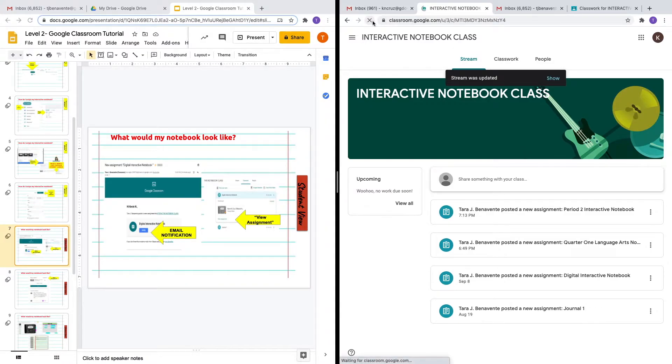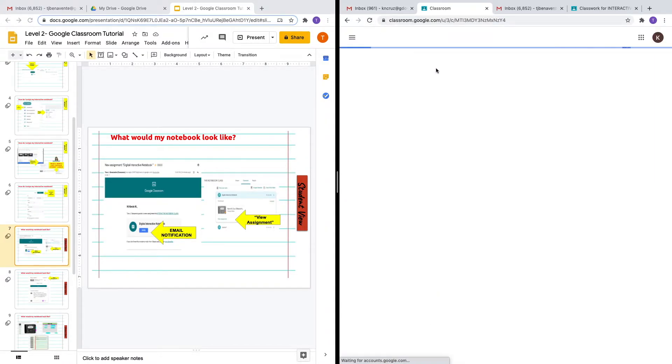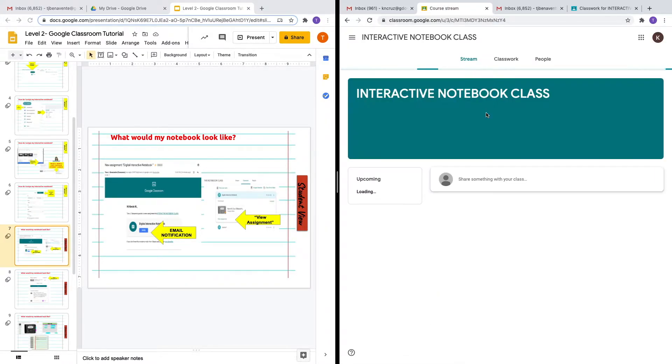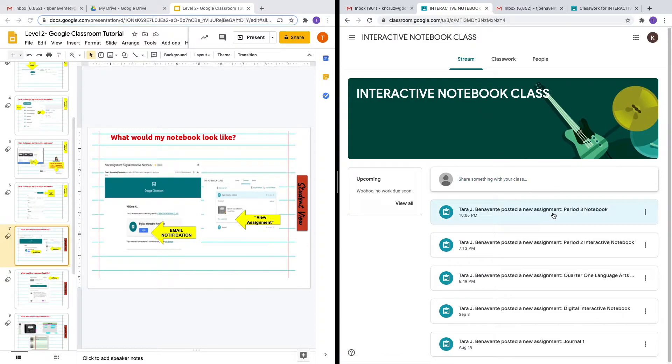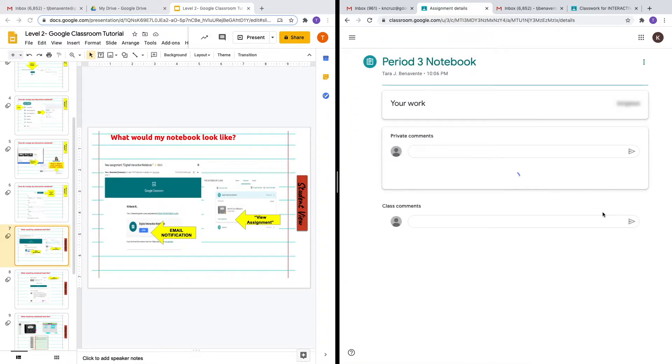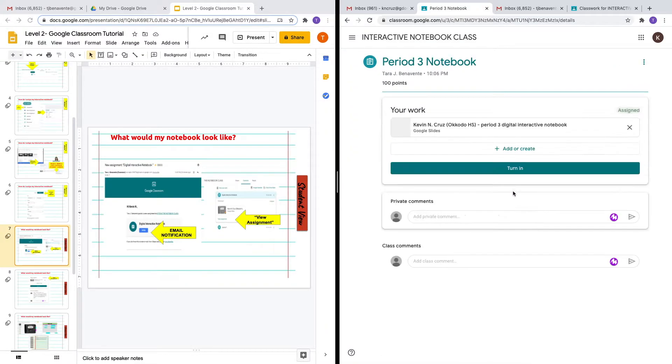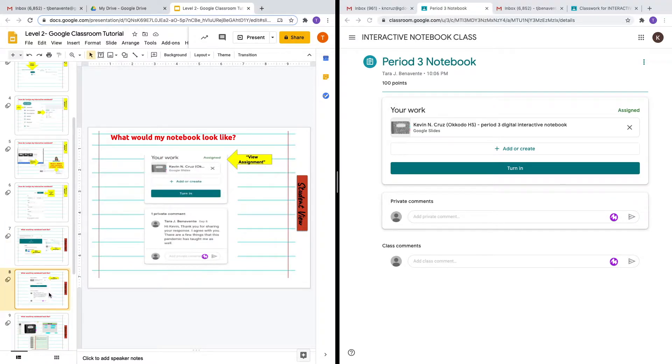Usually your students will get a notification in their stream, or you could see your notification in your email. Let's go ahead and go to the assignment. There are different ways to access the assignment. Let's view the assignment.